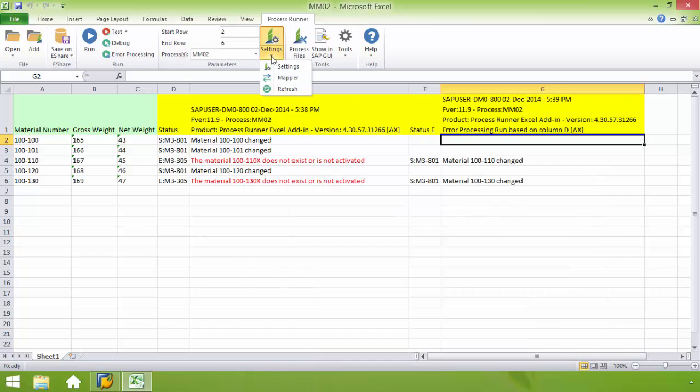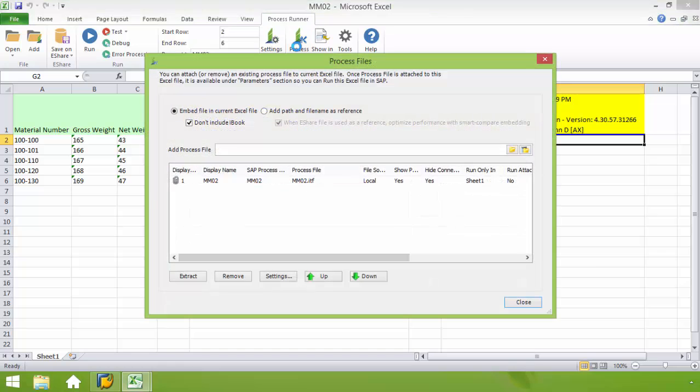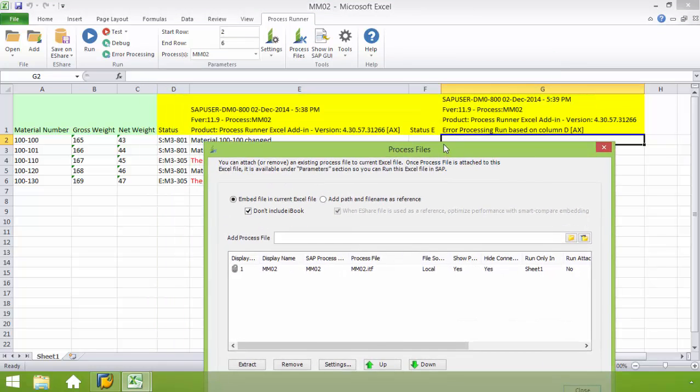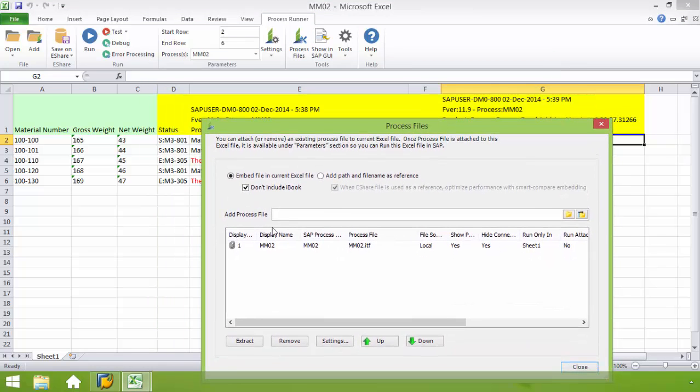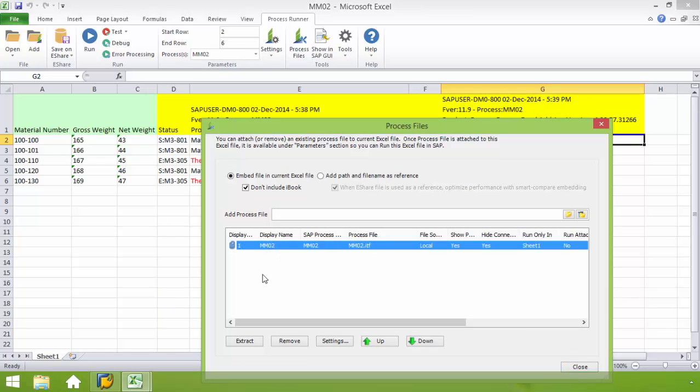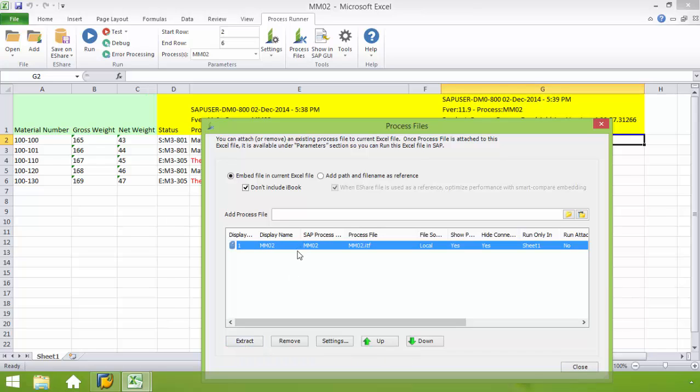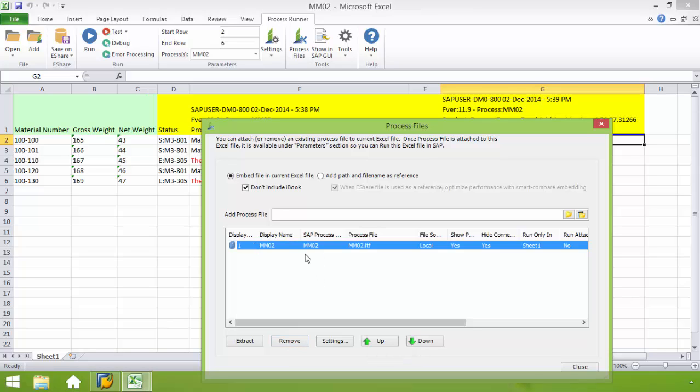And then we just have the refresh. If I want to refresh the Excel spreadsheet, refresh this, or I'm sorry, refresh the settings of this Excel spreadsheet. Then we have process files. This allows you to manipulate the process files which are embedded in the Excel spreadsheet. So if I was to highlight this and click this extract, that would enable me to save this process file to my hard drive or to my network. Now if I clicked remove with this highlighted, that would actually remove this process file from the Excel spreadsheet.